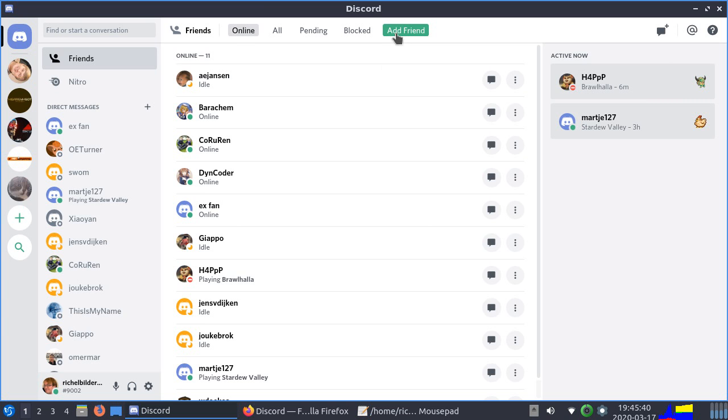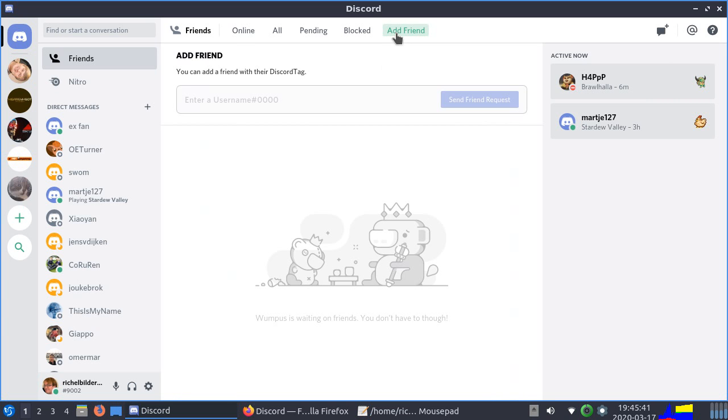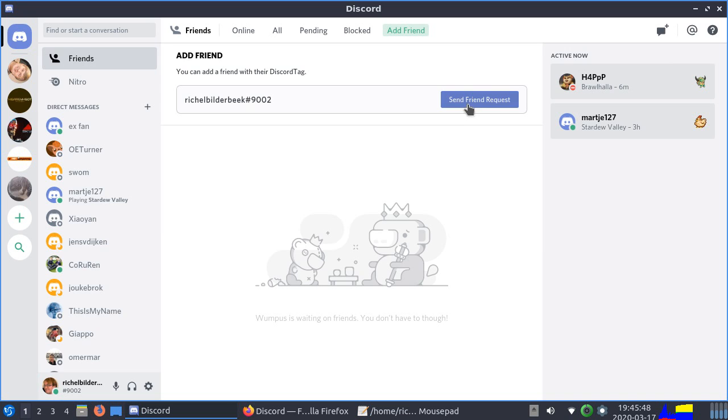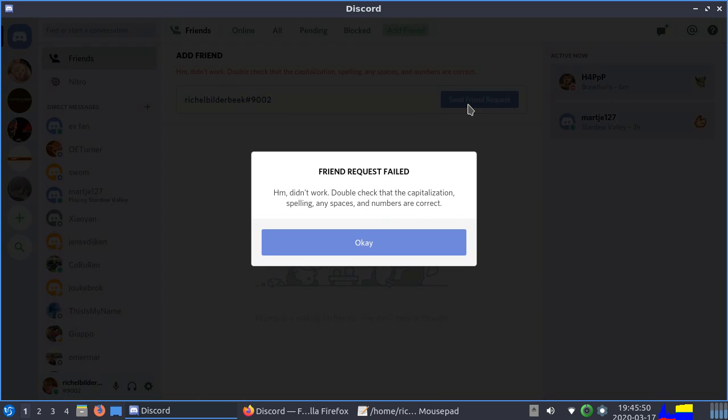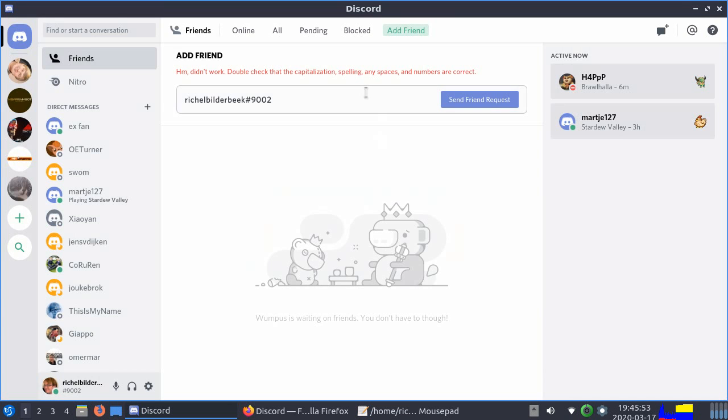Click on add friend and you send a friend request to Richo Bilderberg, hashtag 9002. And if you send me a friend request you will not get this error message. I get this error message because you can't invite yourself.